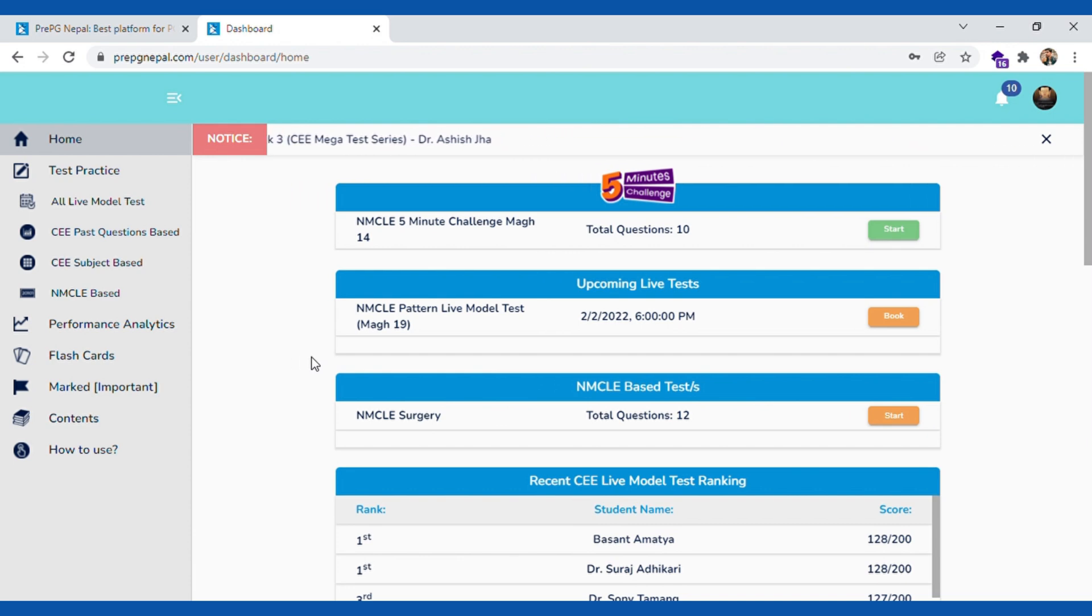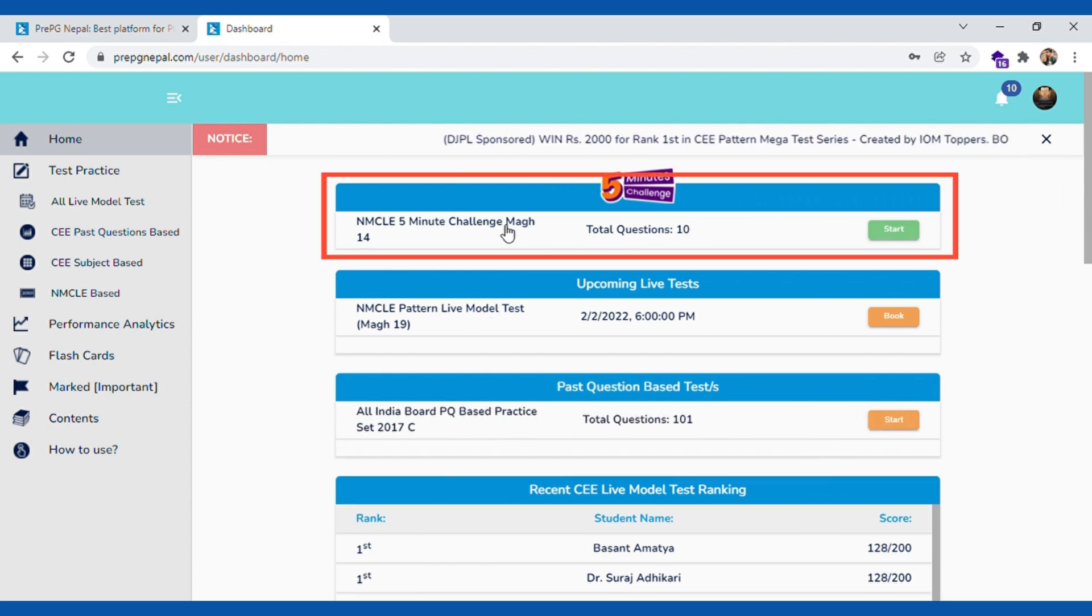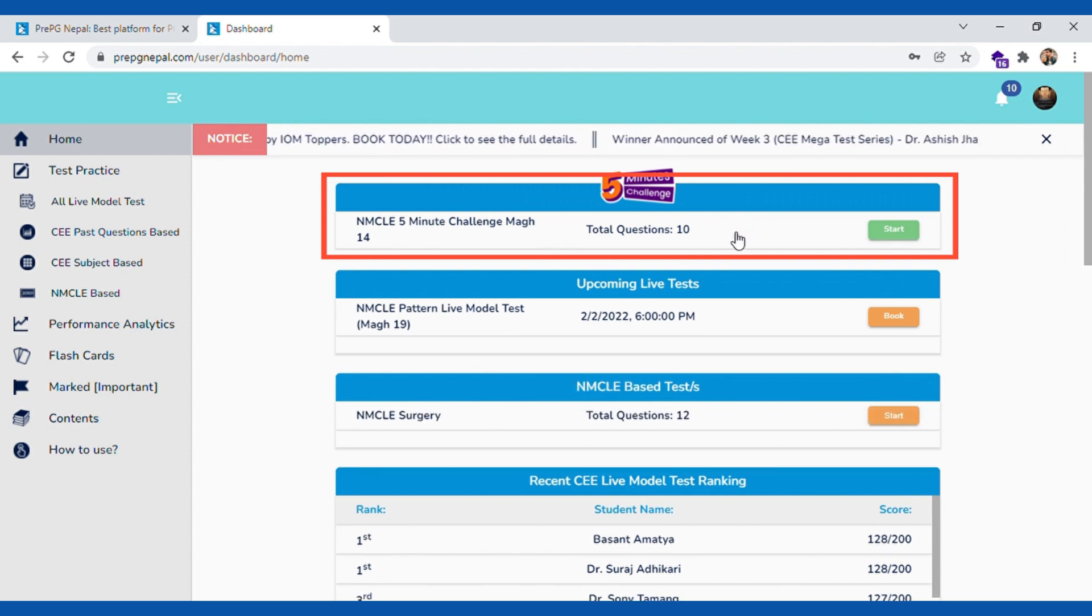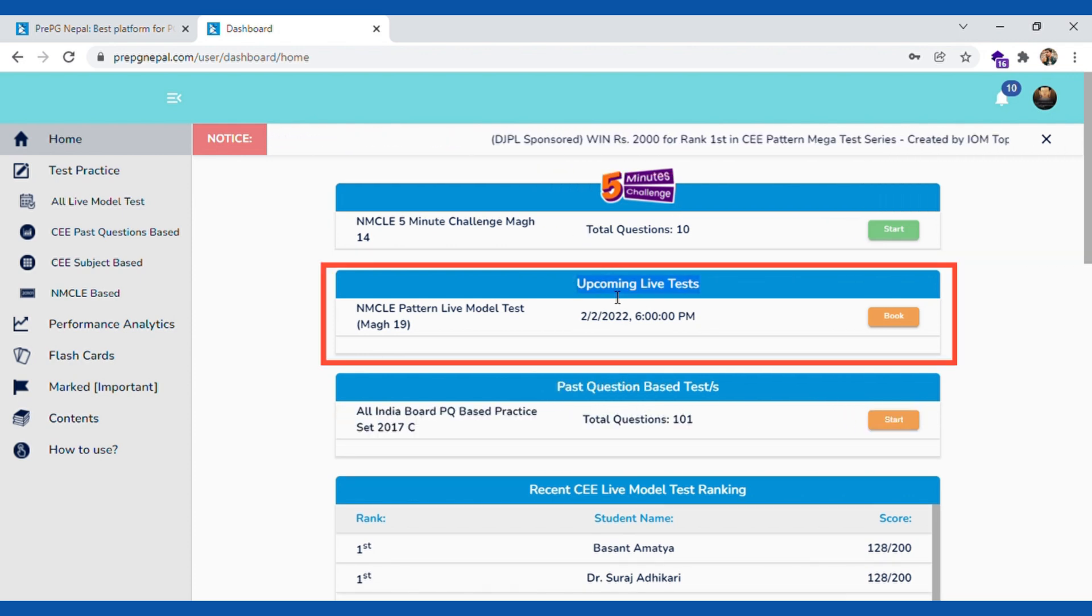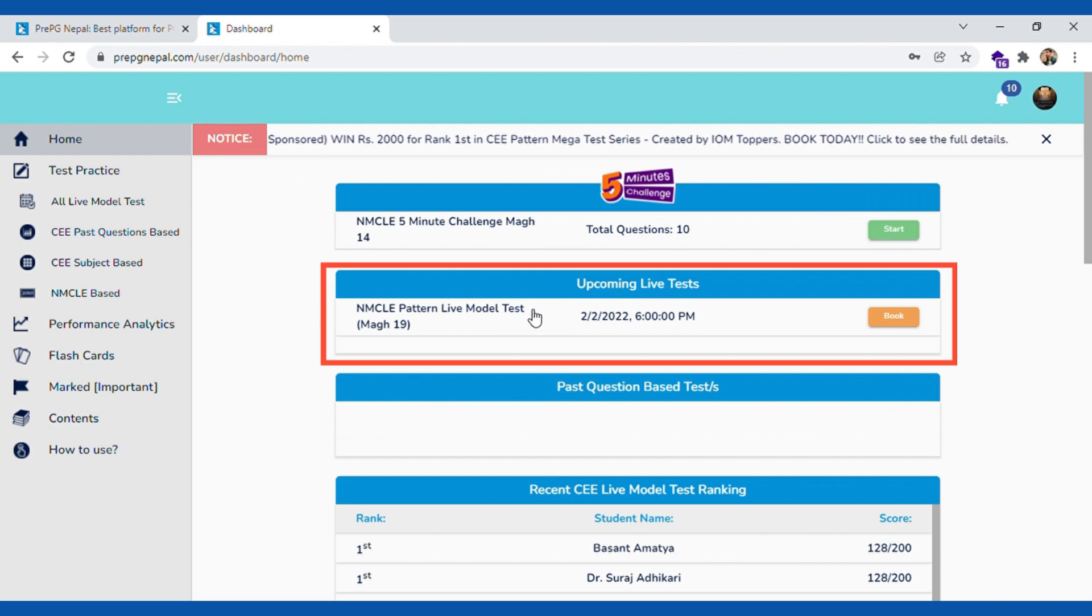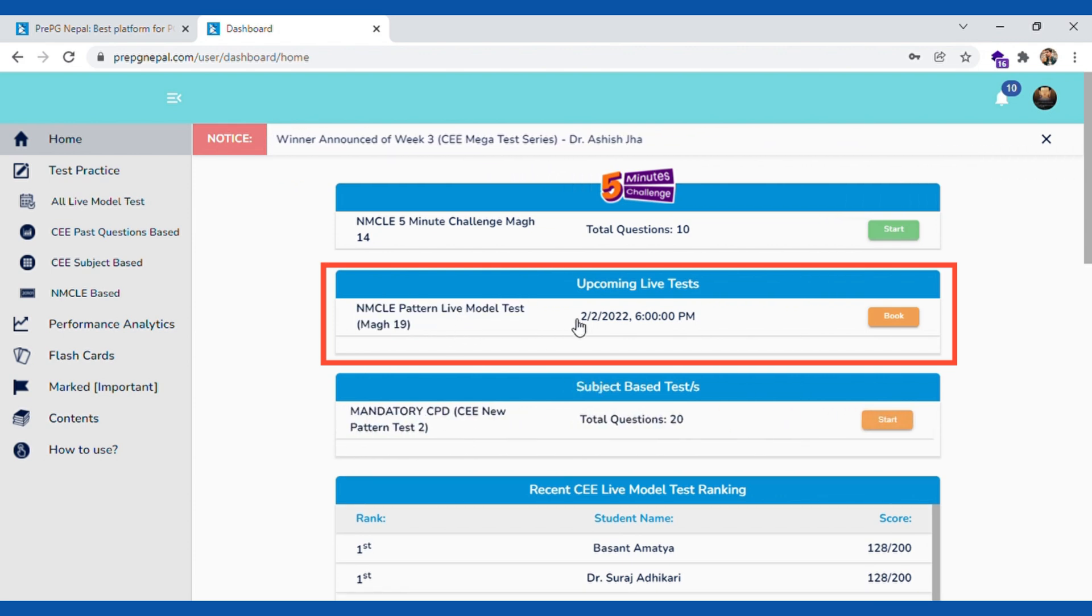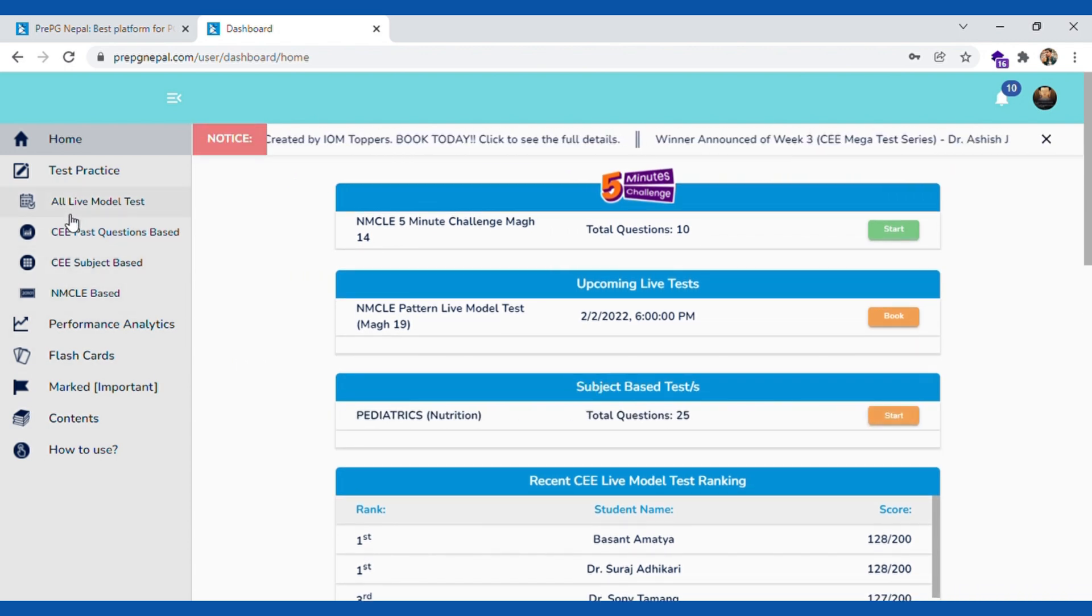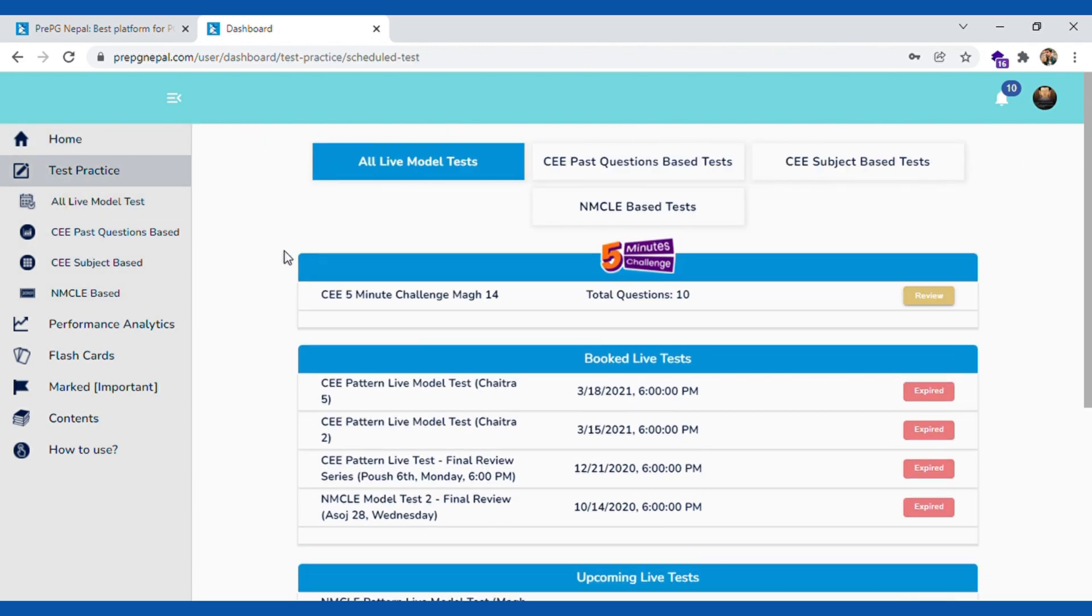Let's look at some of the features and practice sets and questions that we have in PREPG Nepal. If you log in you will see five minute challenge every day at the top. We strongly recommend you to try this every day. Below that you will see upcoming live test list. Currently there is just one. Live model test is one of the major features that we have. We conduct live practice set test with full questions. We usually do that twice a week.